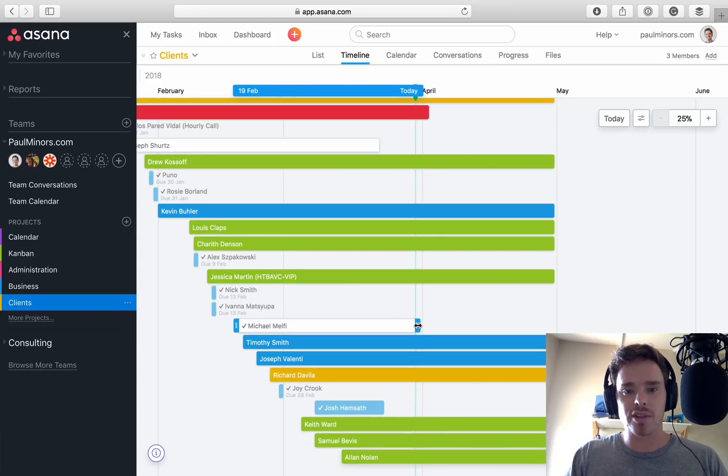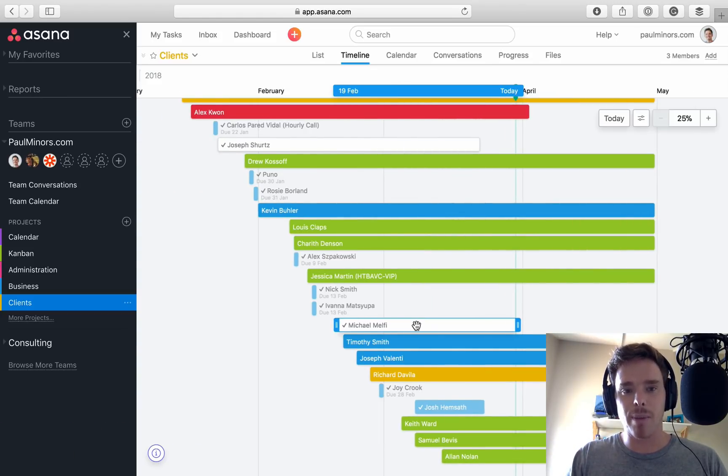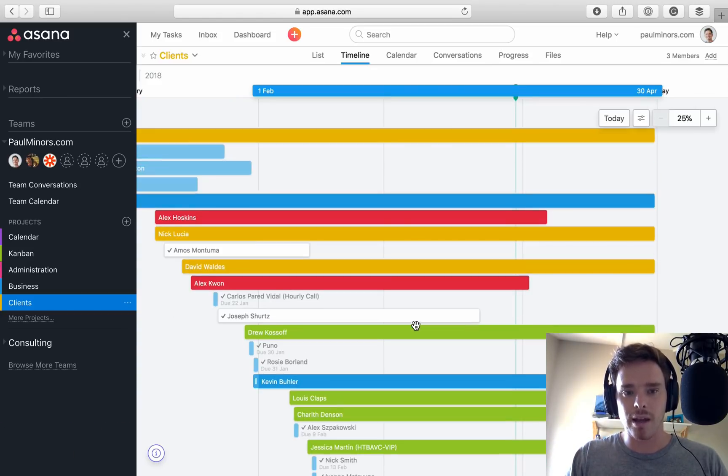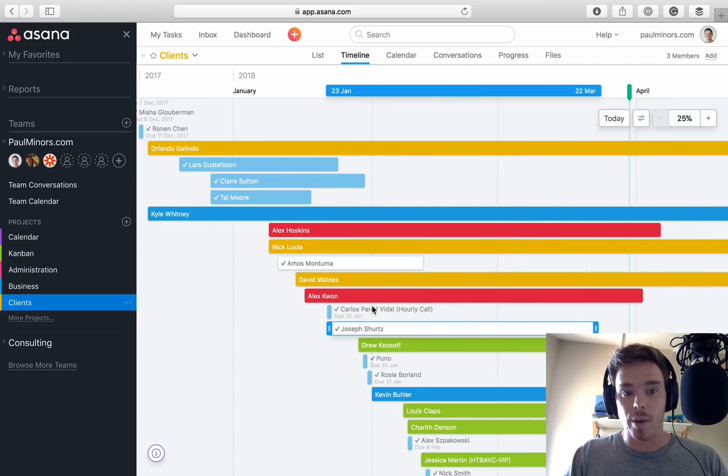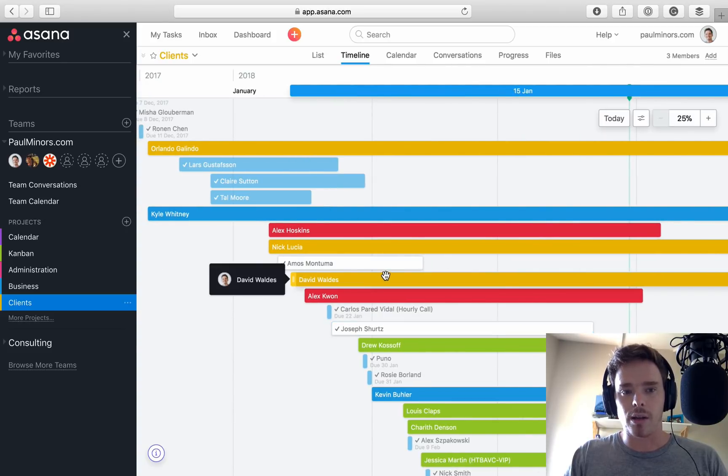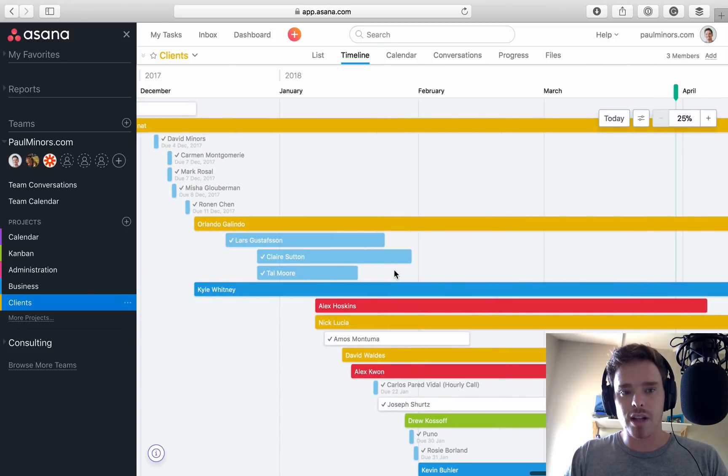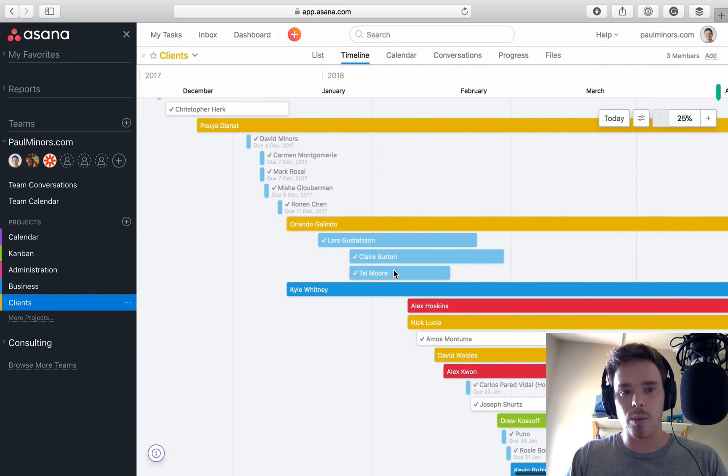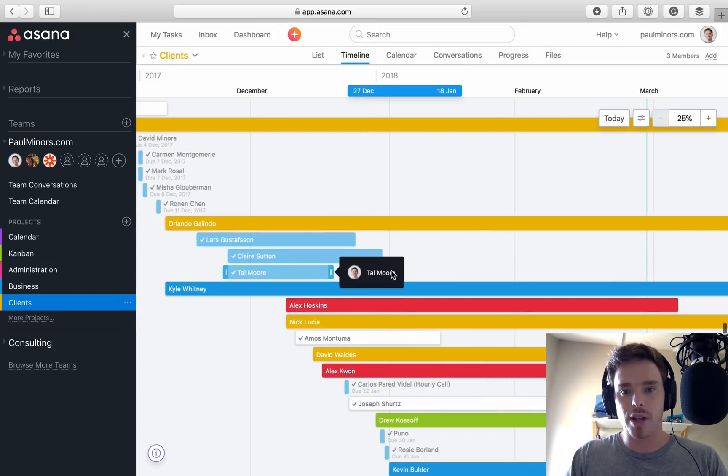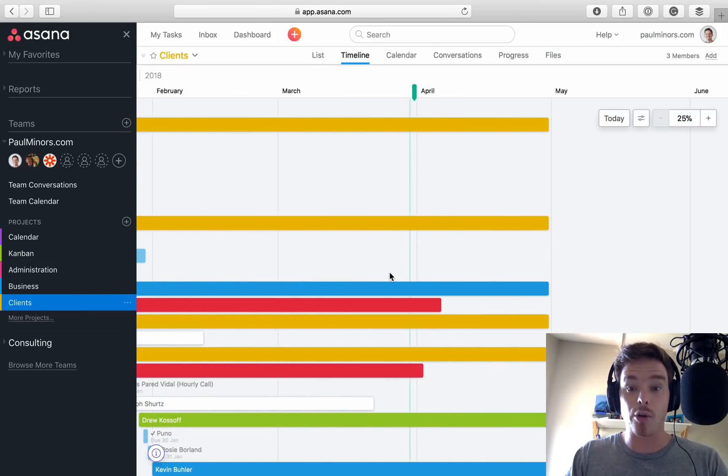But it's also nice to be able to see some of these big bars up here that have been going on for a while. I can kind of look at these and go, well, there's a couple here, these yellow ones that are on hold. These ones have been on hold for a while.